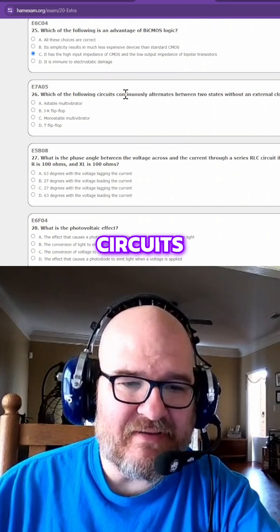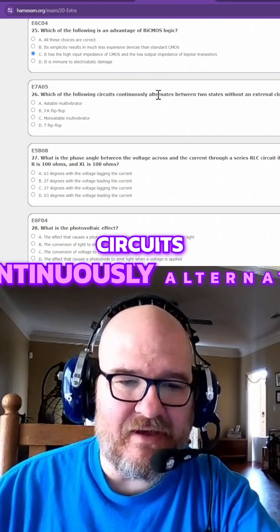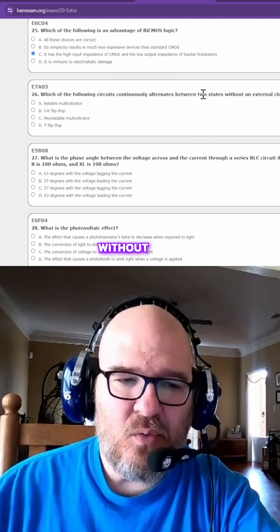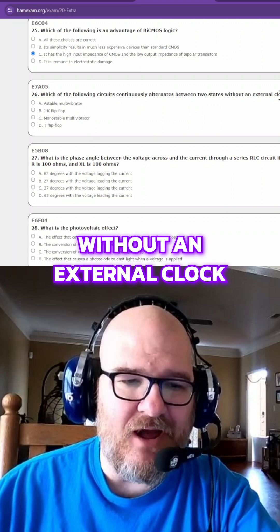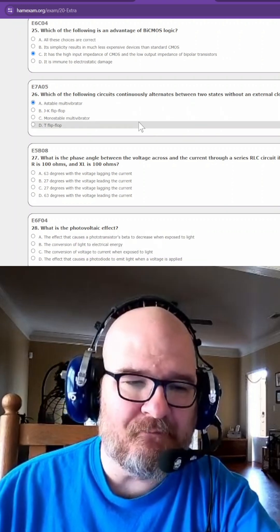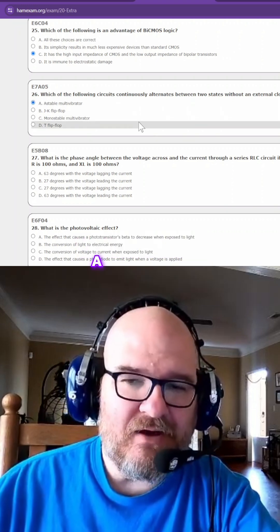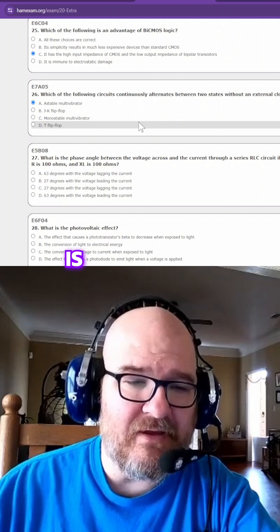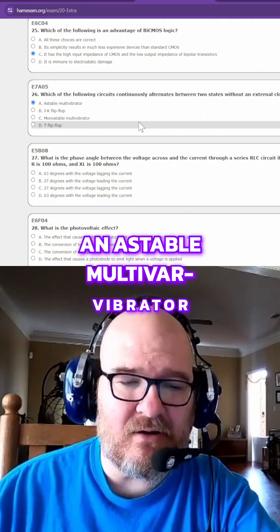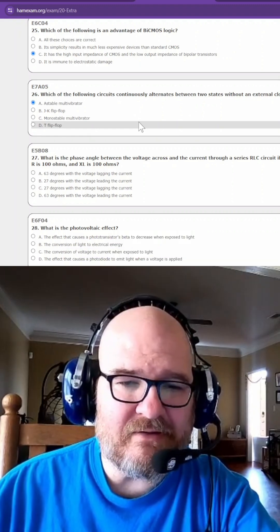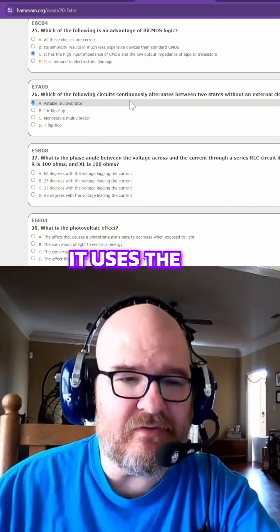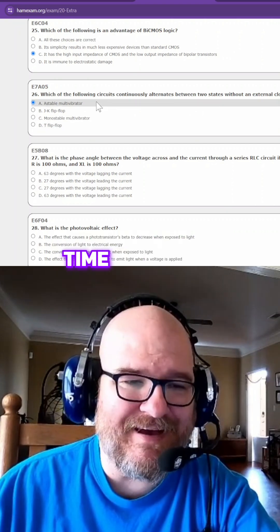Which of the following circuits continuously alternates between two states without an external clock signal? That is an astable multivibrator. A 555 chip is sort of like an astable multivibrator — it doesn't have an external clock signal; it uses the RC time constant.